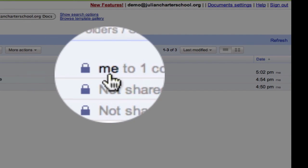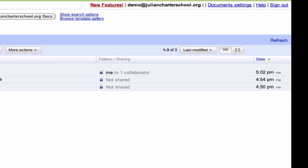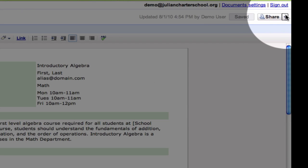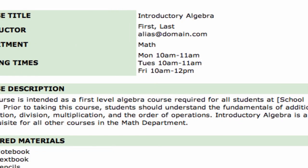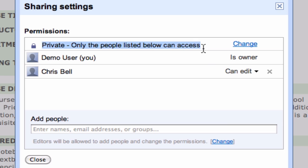In these documents here, you can see there's a lock. Let's explore those and the different types of settings that you have. If I go into a document and select the Share button and click Sharing Settings, currently it is set to myself, a demo user, and another collaborator. I can click, and it tells me here: Private — only the people listed below can access.